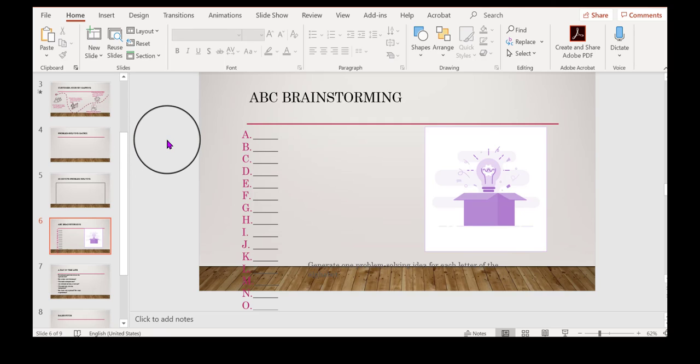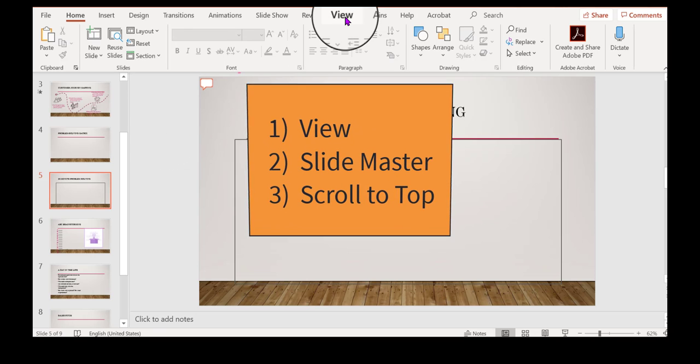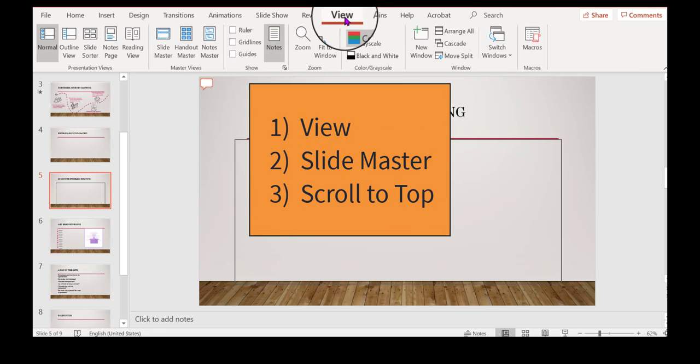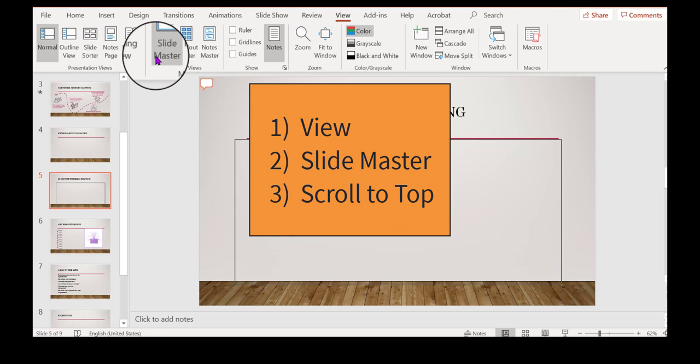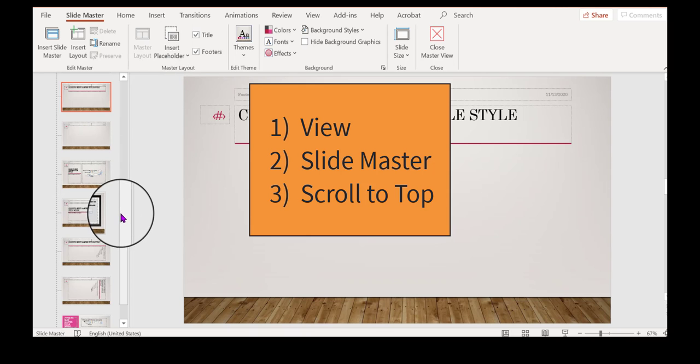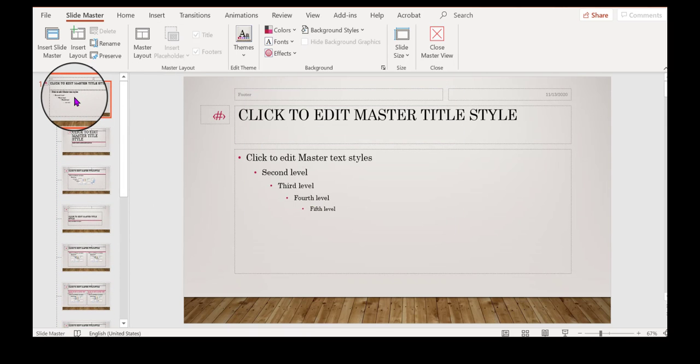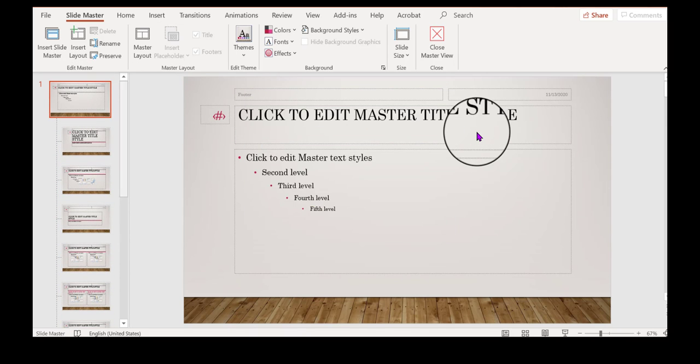And so again, that's how you deal with your master slide. You can go to the view tab, click slide master, and remember to scroll all the way up to the top to get to the top master slide.